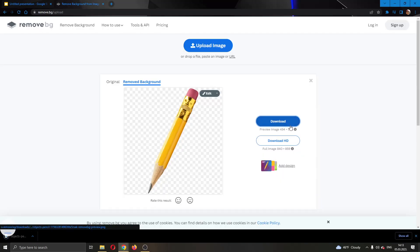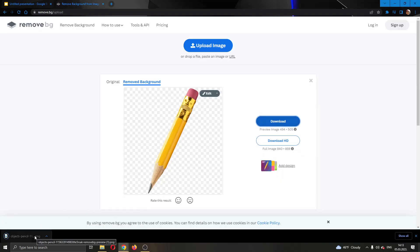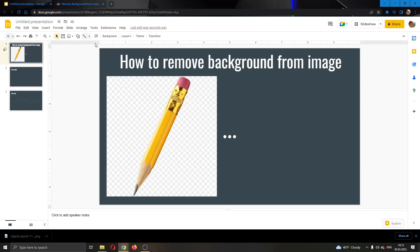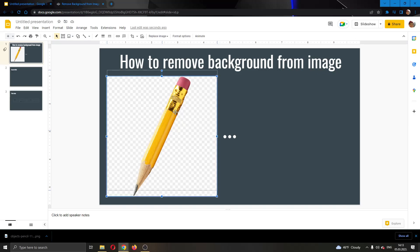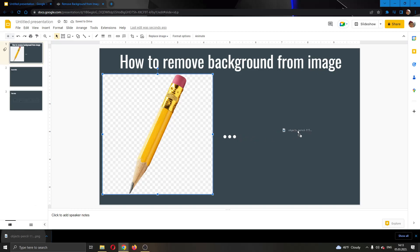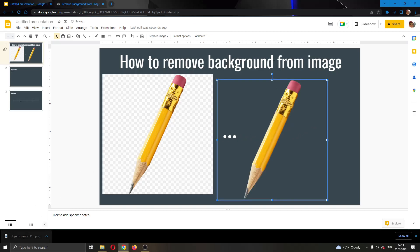Go ahead and click on Download. As you can see, it has now successfully downloaded the picture to my PC. Now we want to go back to the Google Slides presentation. Here is the picture that I used originally and now I'm going to add this new picture with the removed background to Google Slides.